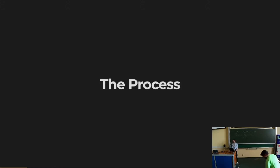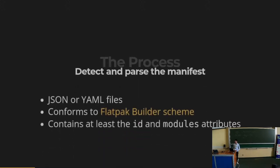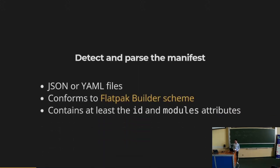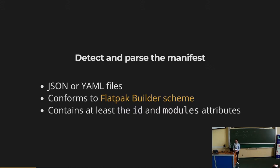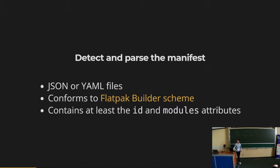So the whole thing is about what is the process behind making this Flatpak developer experience work in other text editors. The process is a bit involved, and there are various steps you have to figure out. The first one is to look at the various files in the projects you are opening and find the Flatpak manifest, which can be either a JSON file or a YAML one. You also have to make sure the manifest you picked is conforming to the Flatpak builder schema which defines what's a valid manifest.